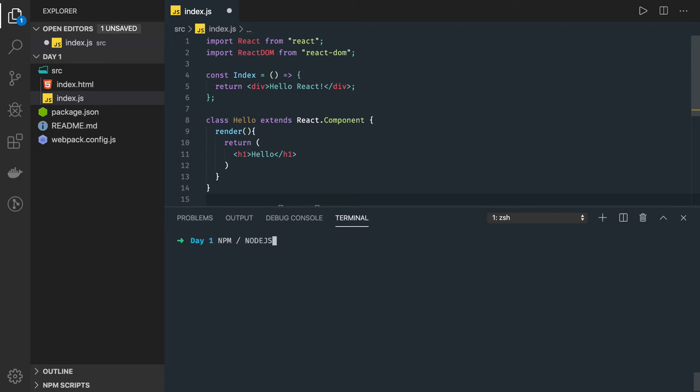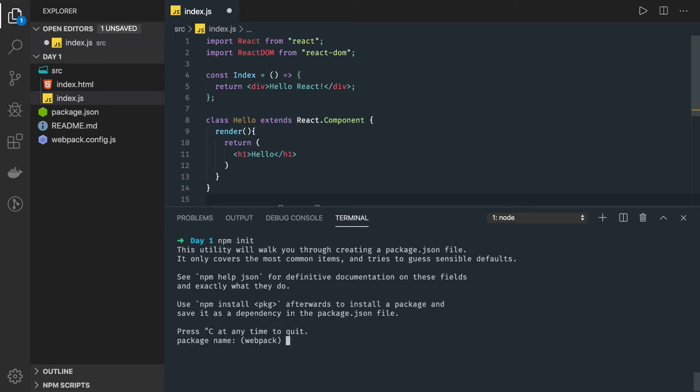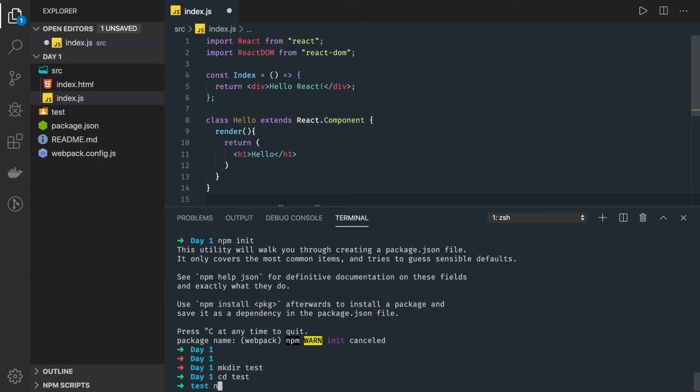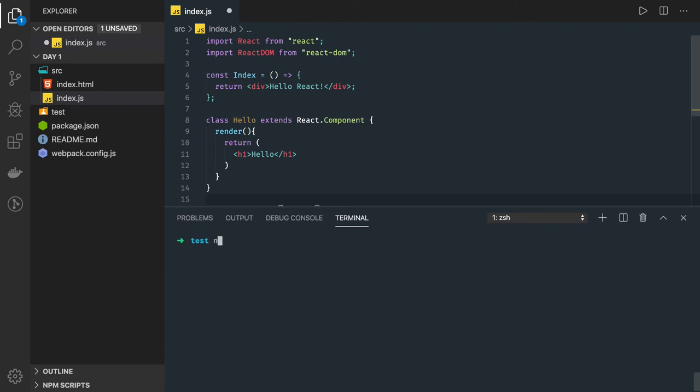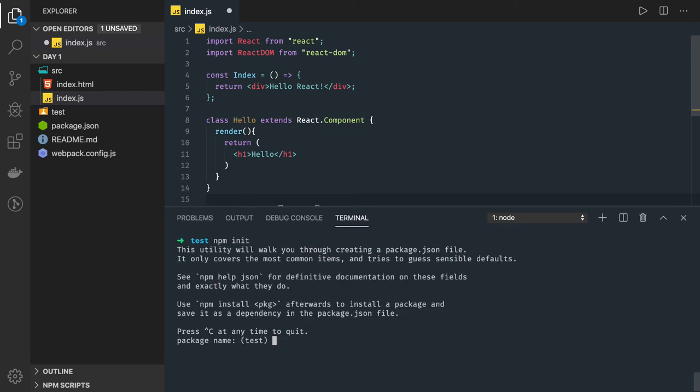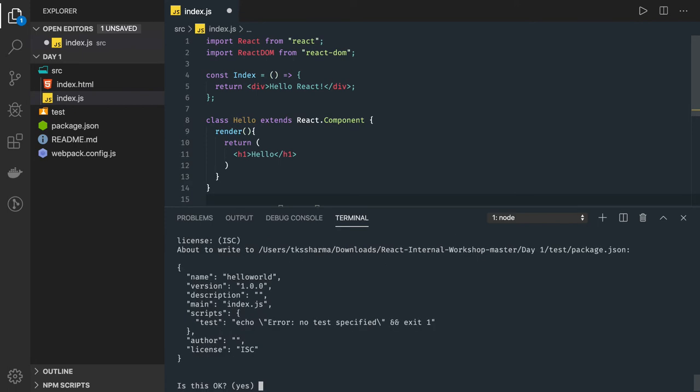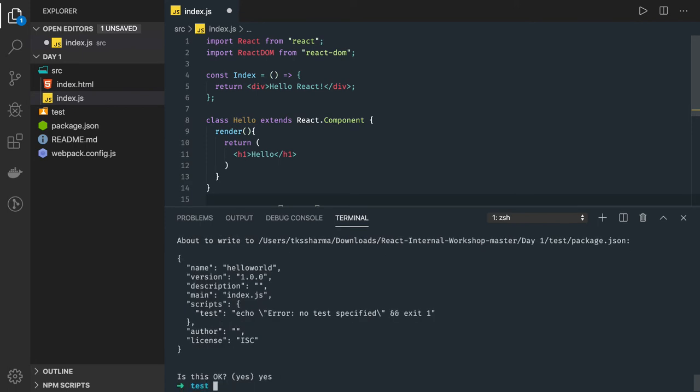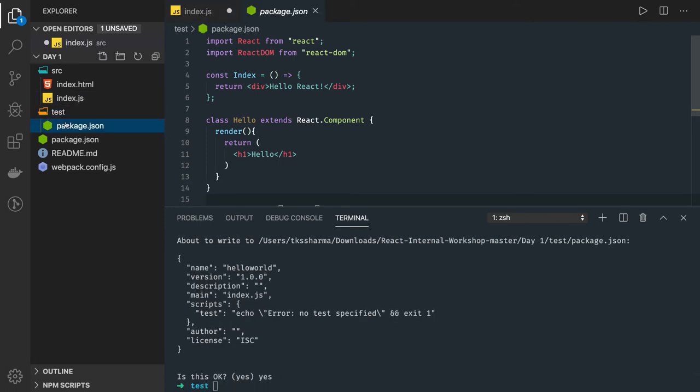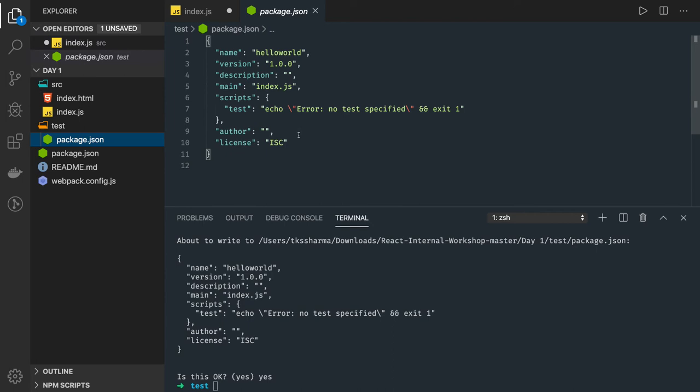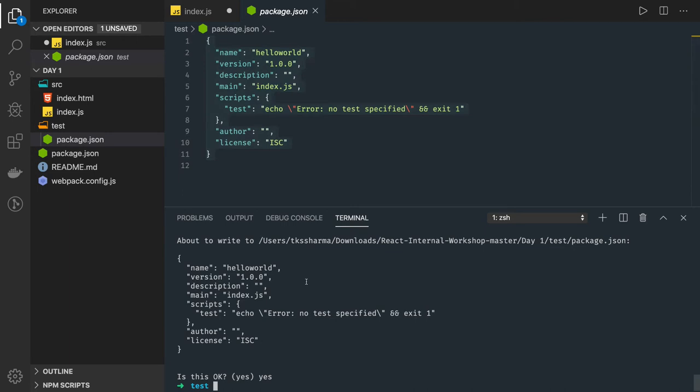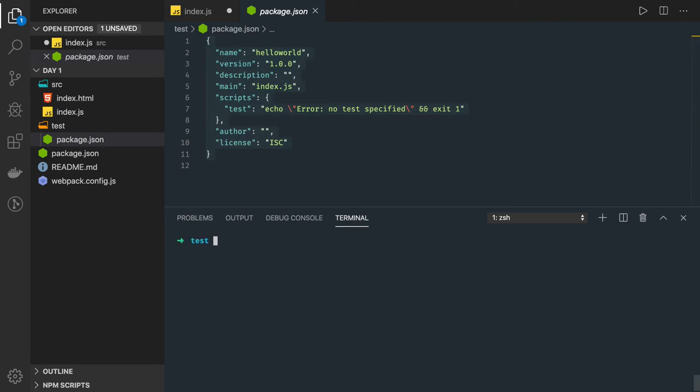You have npm and Node.js. npm comes with Node.js. How you can verify it is you can simply hit the npm init command, which will ask you a few things and create a package.json for you. When I do npm init, it will ask what is my project name and then create a package.json.